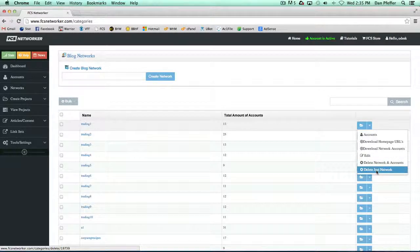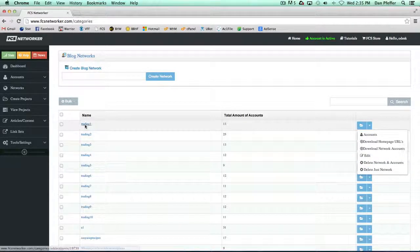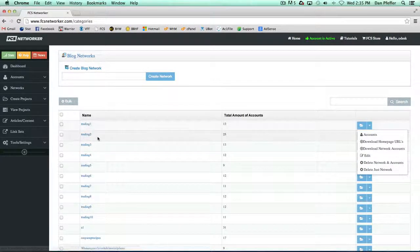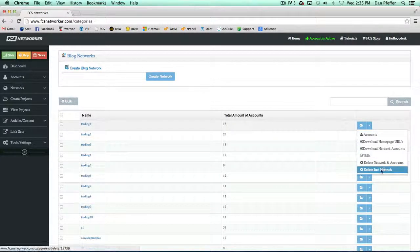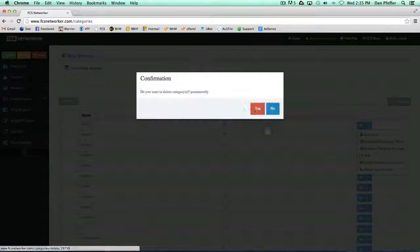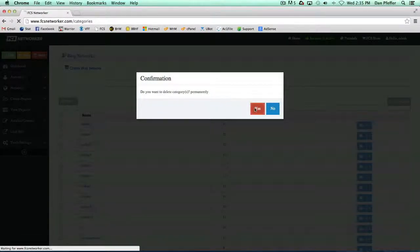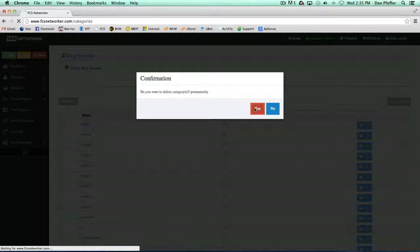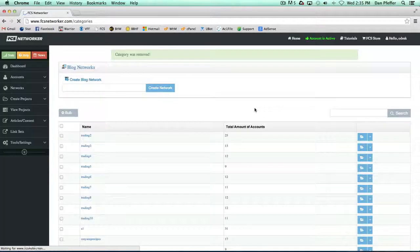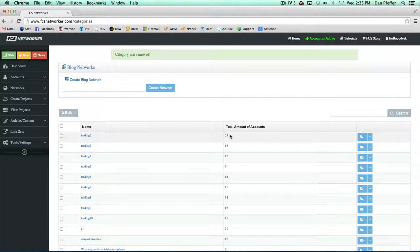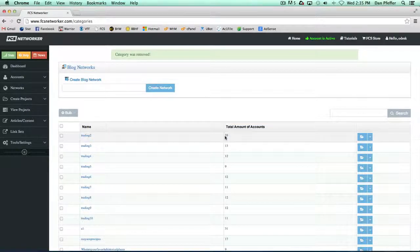If you just want to delete the network, so we just added the trading one accounts to trading two, we just want to get rid of that network. We don't want to delete the accounts. I would click just delete the network, and now that'll be gone, but you'll see those accounts are still there.